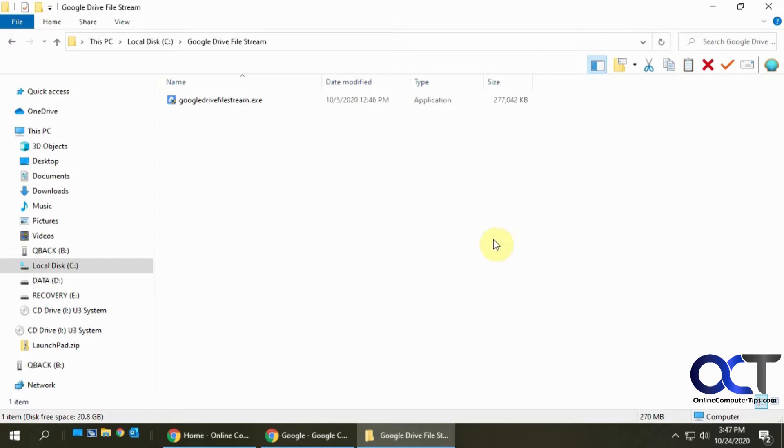What that does is it gives you a way to access the files on your Google Drive as if they were local to your computer.